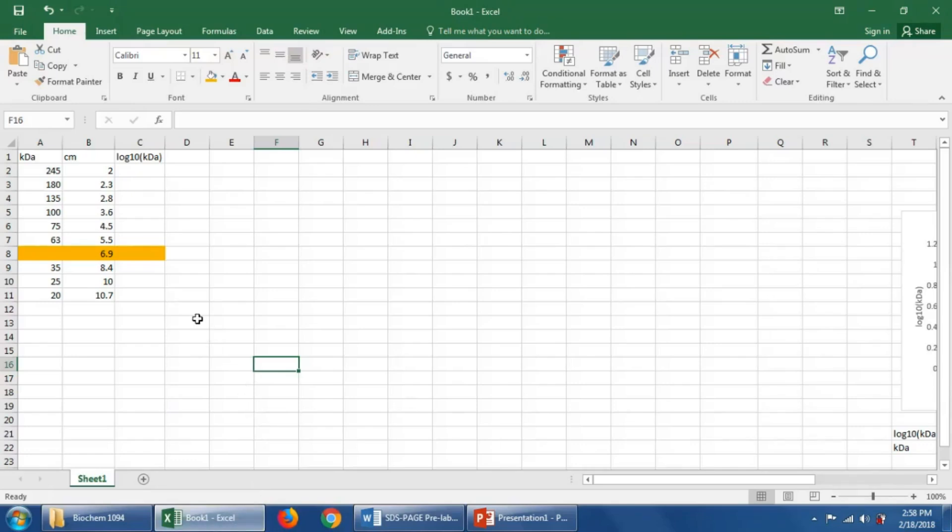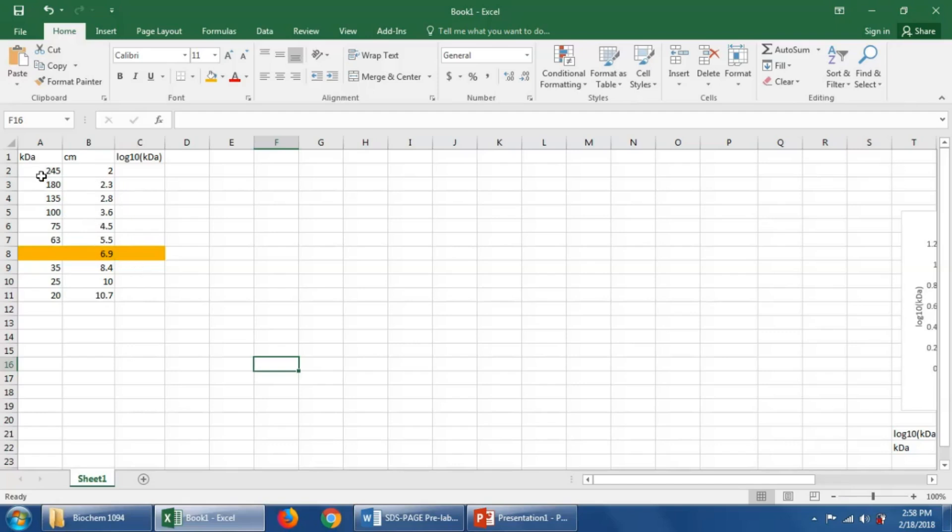I've already tabulated the molecular weight of all the bands and their migration into the gel. So the first thing we need to do is change the kilodaltons into the log base 10 of the kilodaltons.